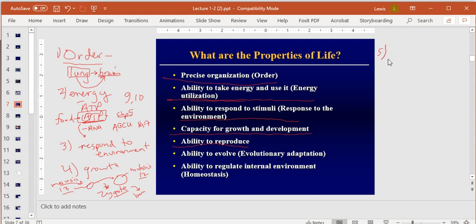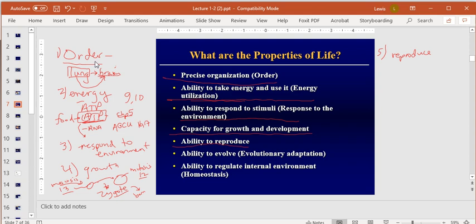Remember, you can't just use one of these as the sole definition of life: a photocopier reproduces things but isn't alive; a cave grows but isn't alive; a photocell responds to sunlight; the Hoover Dam makes energy; many man-made things are ordered. We need all these properties together.